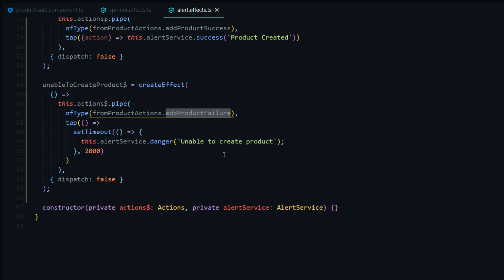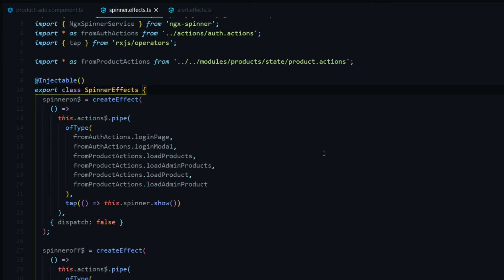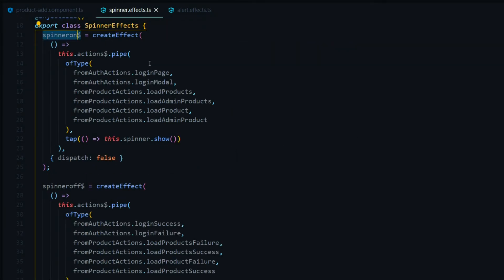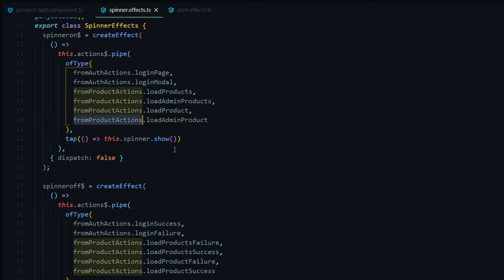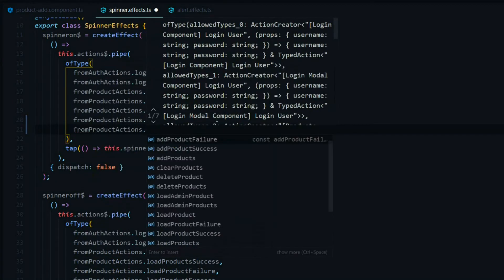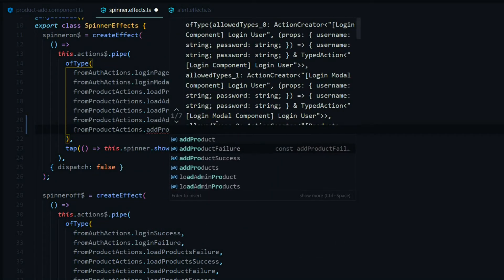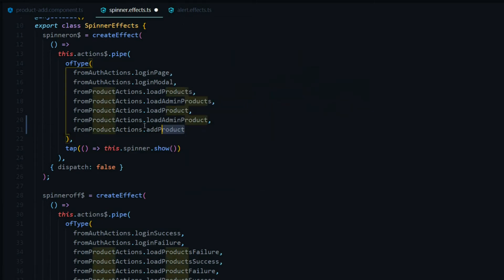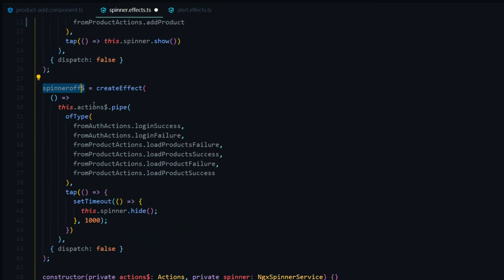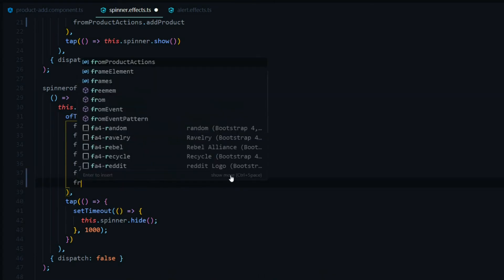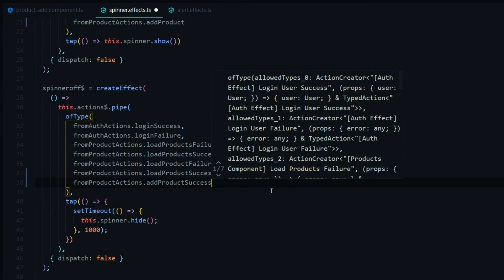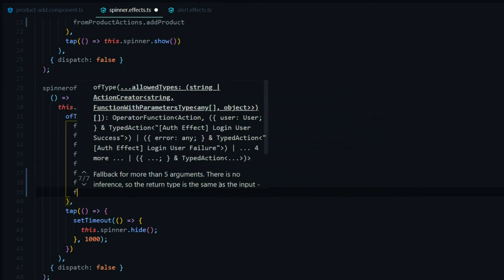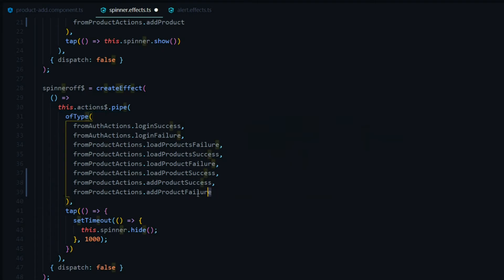Next we set up the spinner. When adding a new product, we turn the spinner on by adding the add product action to the of type list using product actions. Then we make sure the spinner turns off when the operation is successful or if there's a failure — both add product success and add product failure should trigger the spinner off.